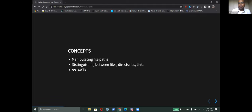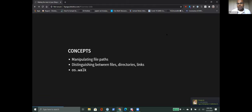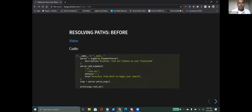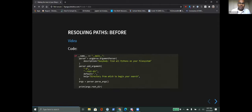Specifically, these are the concepts we're going to talk about today - all standard Python packages, all methods from standard Python packages. We're not using any fancy stuff from the Python Package Index or anything like that. The first thing we need to know is how to resolve paths on our file system.